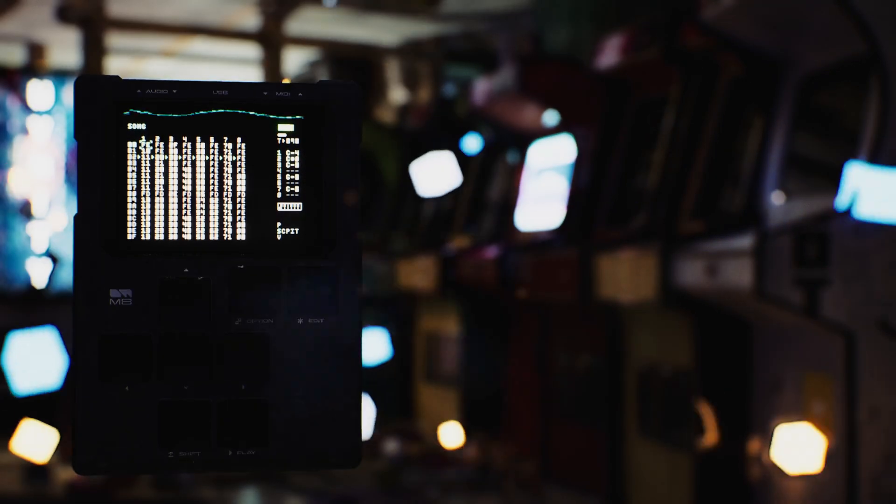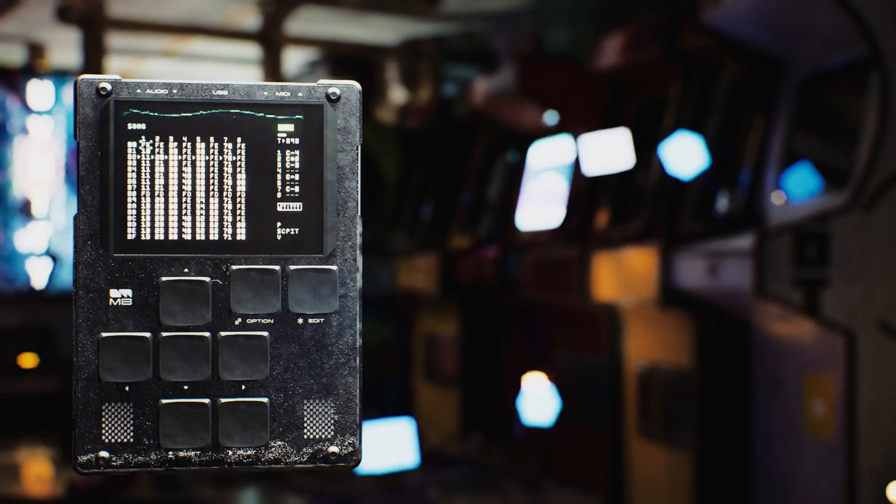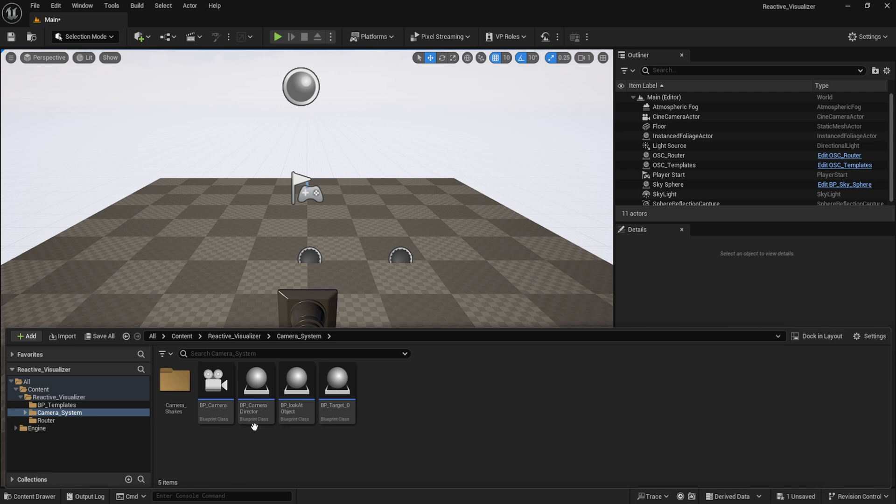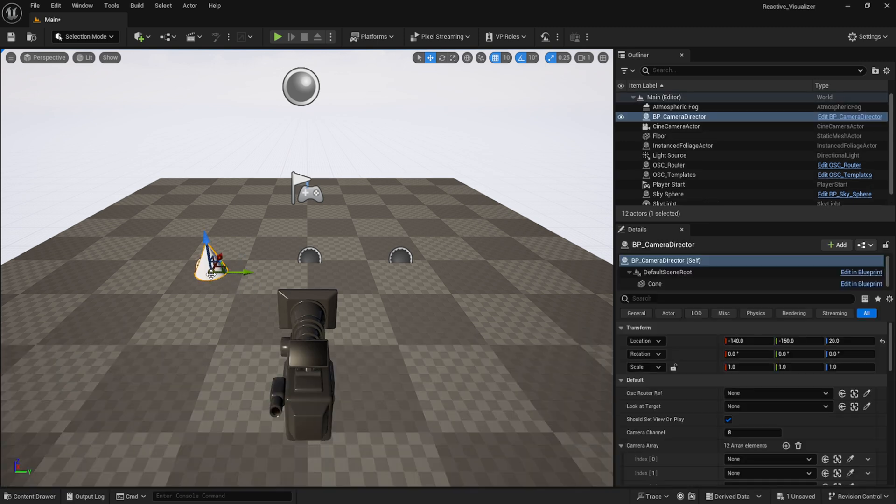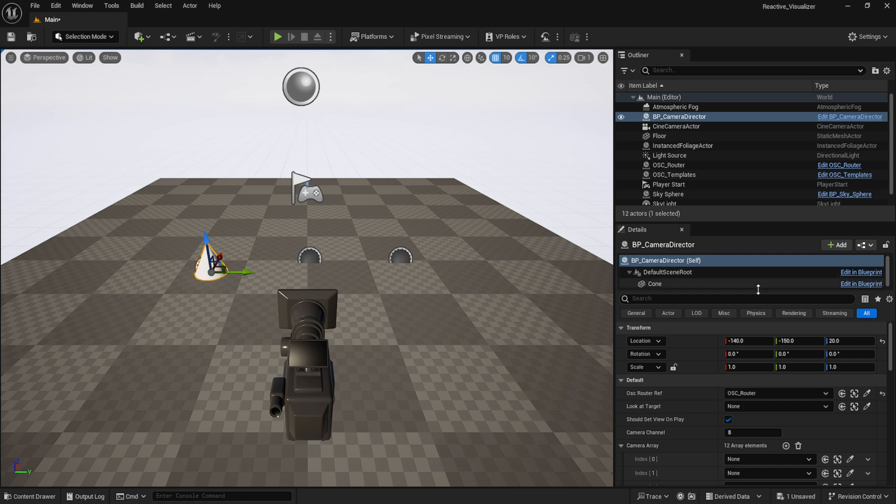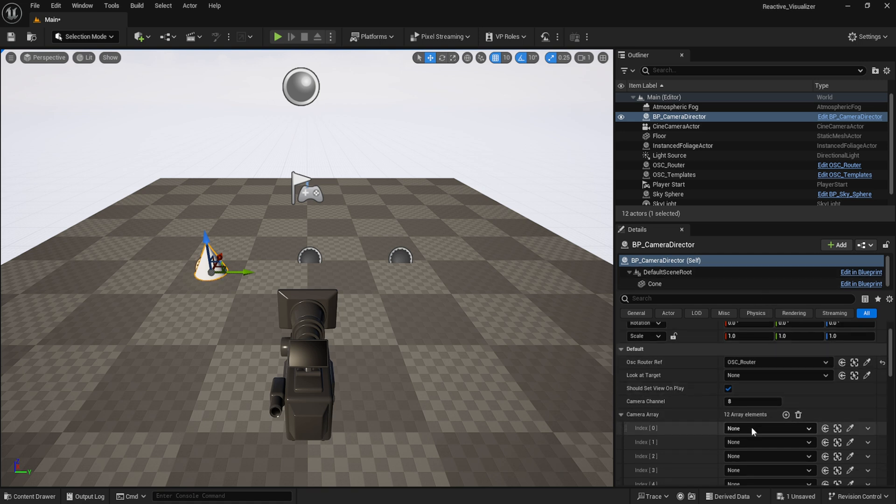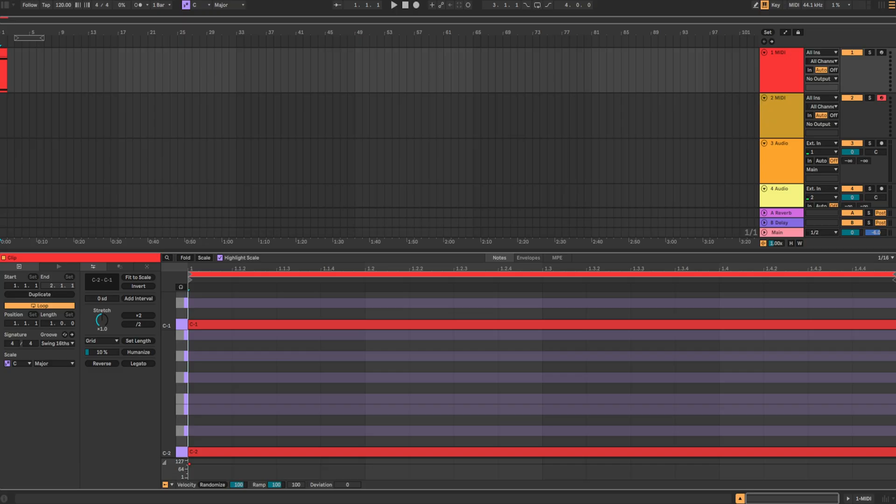If you wish to control the camera and camera switching system, import the camera director blueprint into the scene. Select the router and under the camera array, choose the cine camera actor that you have in the scene. Now, this camera switching system allows for up to 12 different cameras to be used in one scene, as controlled by the MIDI data in Ableton. It specifically aligns with the 12-note values of C-2 through to C-1.